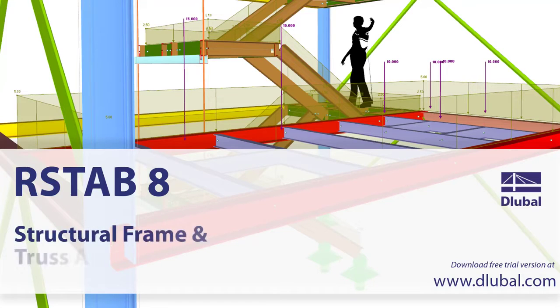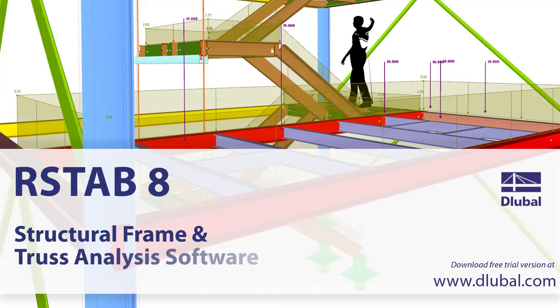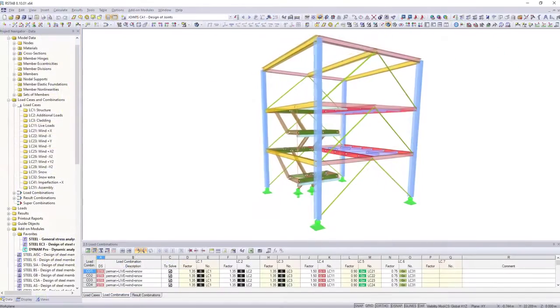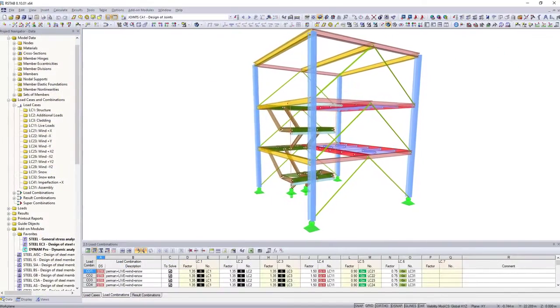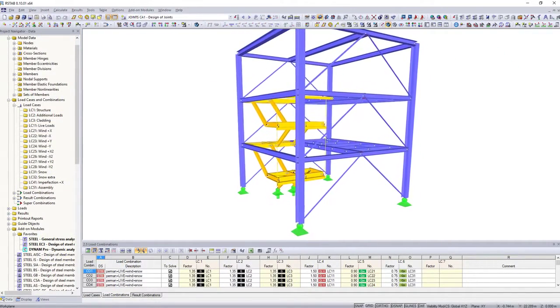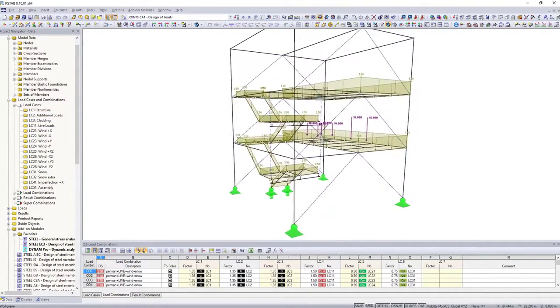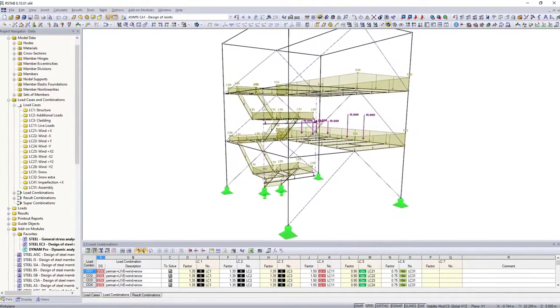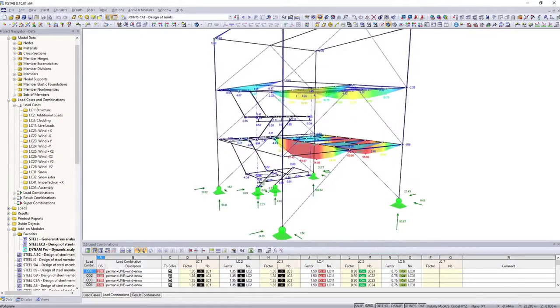RSTAB, Structural Frame and Truss Analysis Software. RSTAB is a design software for structural dimensioning of 3D frame structures.